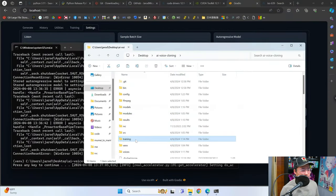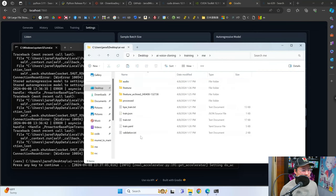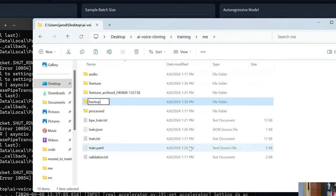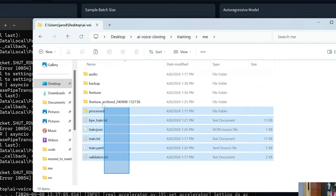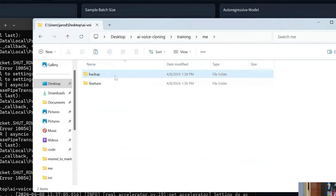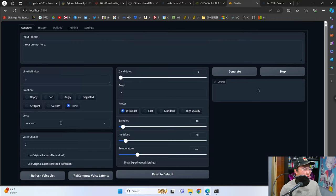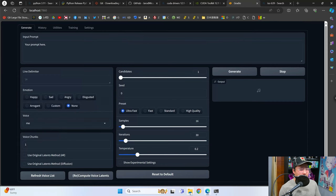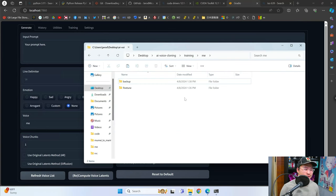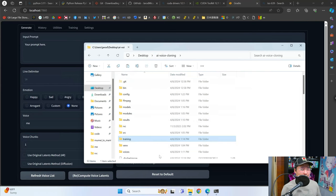There is just one more thing we have to do: we need to move some files. Go back into training, go into the name of the folder, and create a folder called backup. Move all of the files into backup — all you should be left with is fine tune and backup. The reason we have to do this: if you don't, when you try to use the voice inside the generate tab, it's going to try to use all of the training audio you trained with as reference audio. If you have 30 hours of training data, it's going to try to use 30 hours of reference audio, and that will take forever.